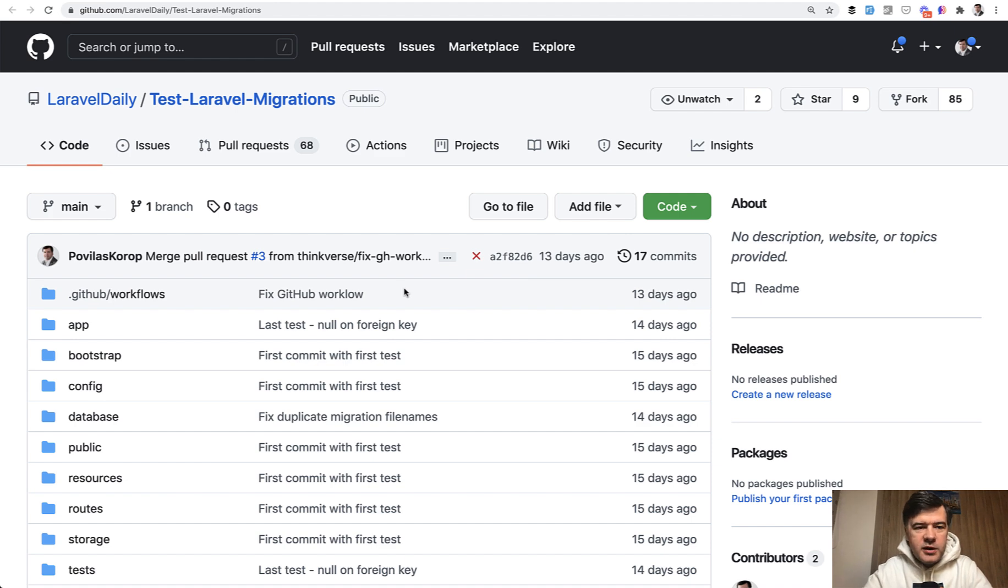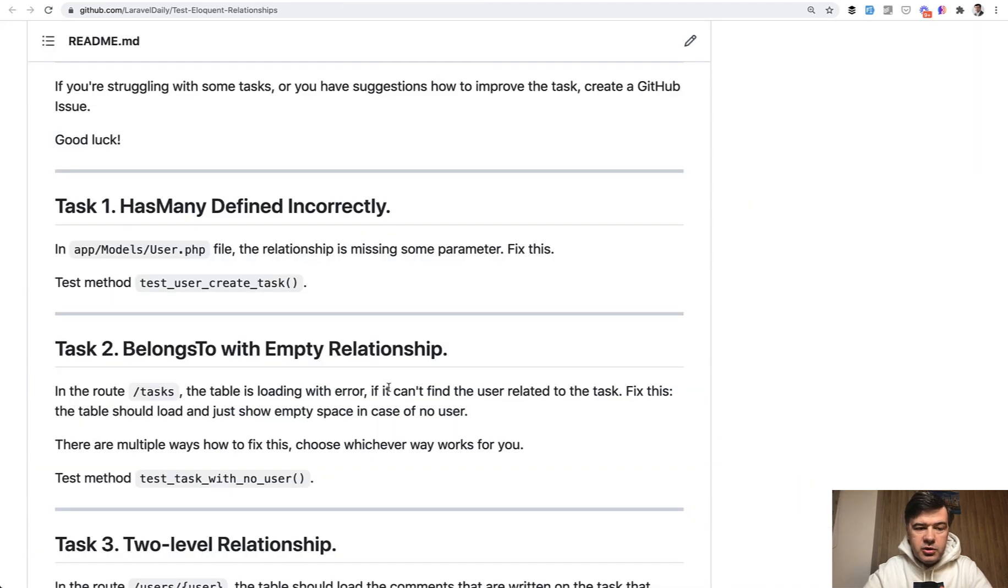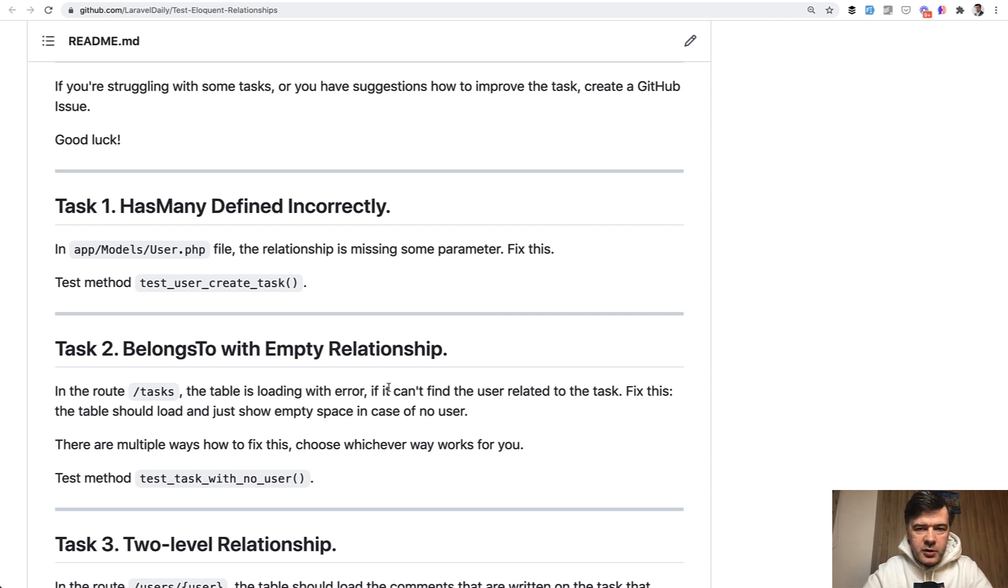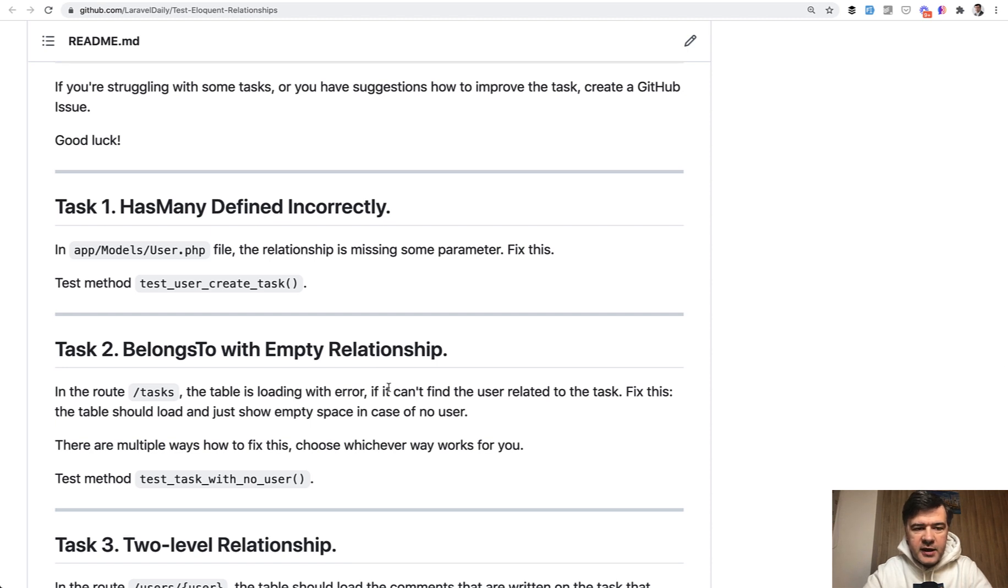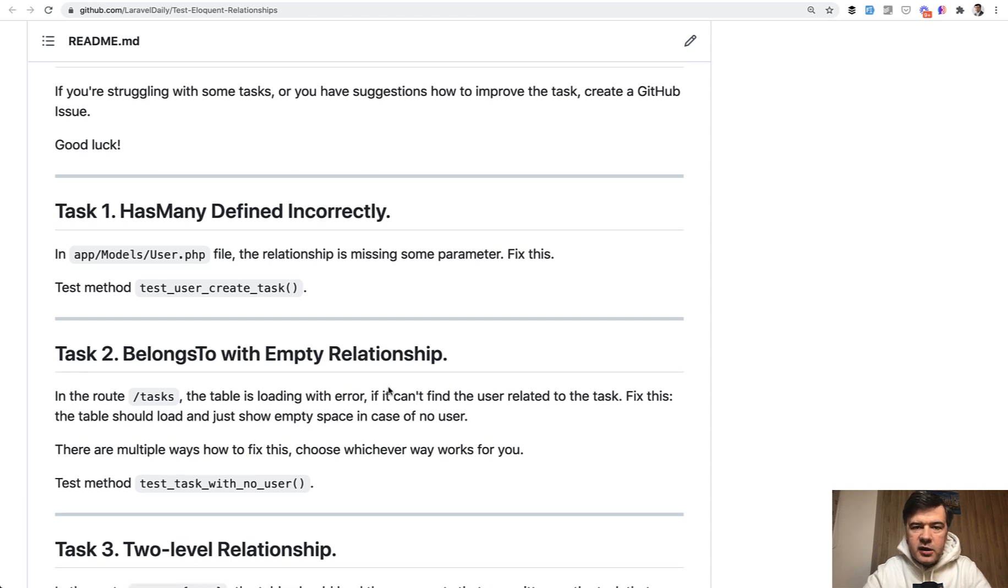But for now, let's focus on eloquent relationships. As usual, your task is to provide a pull request with fixes to make the tests go green. Currently, if you run php artisan test or vendor bin phpunit, it will fail with all nine tests failing, and you need to fix them one by one.